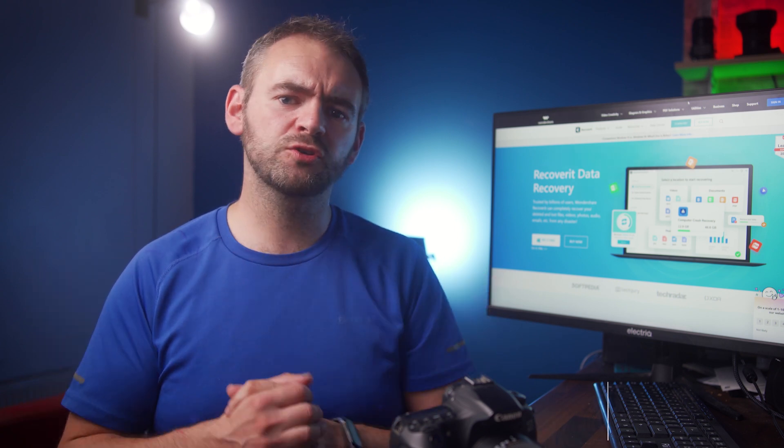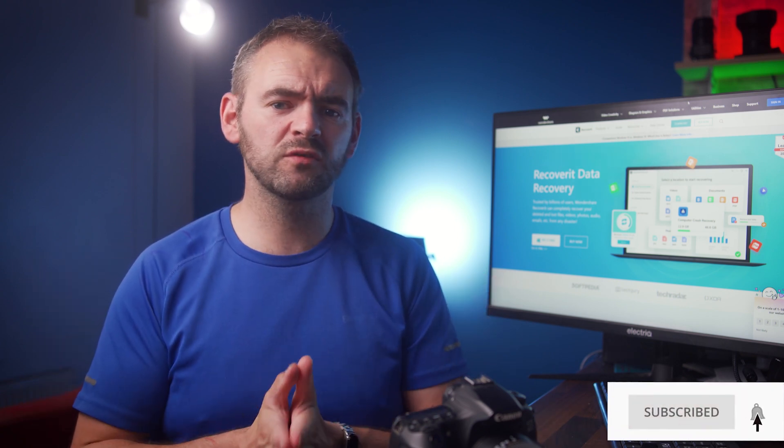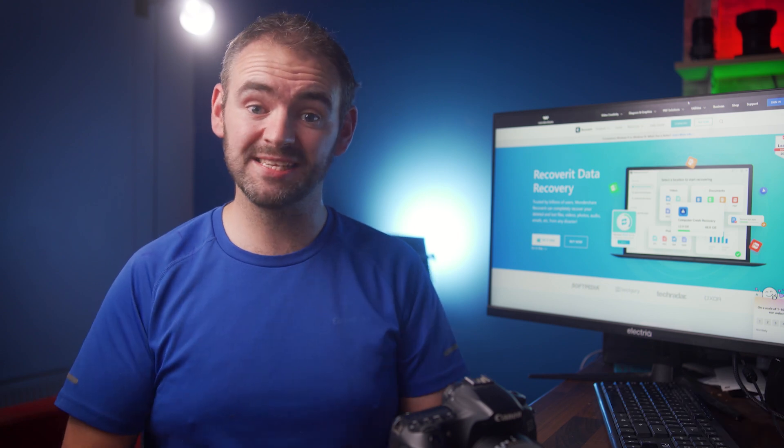But before that, make sure to subscribe to Wondershare Recoverit so you never miss out on any future updates.